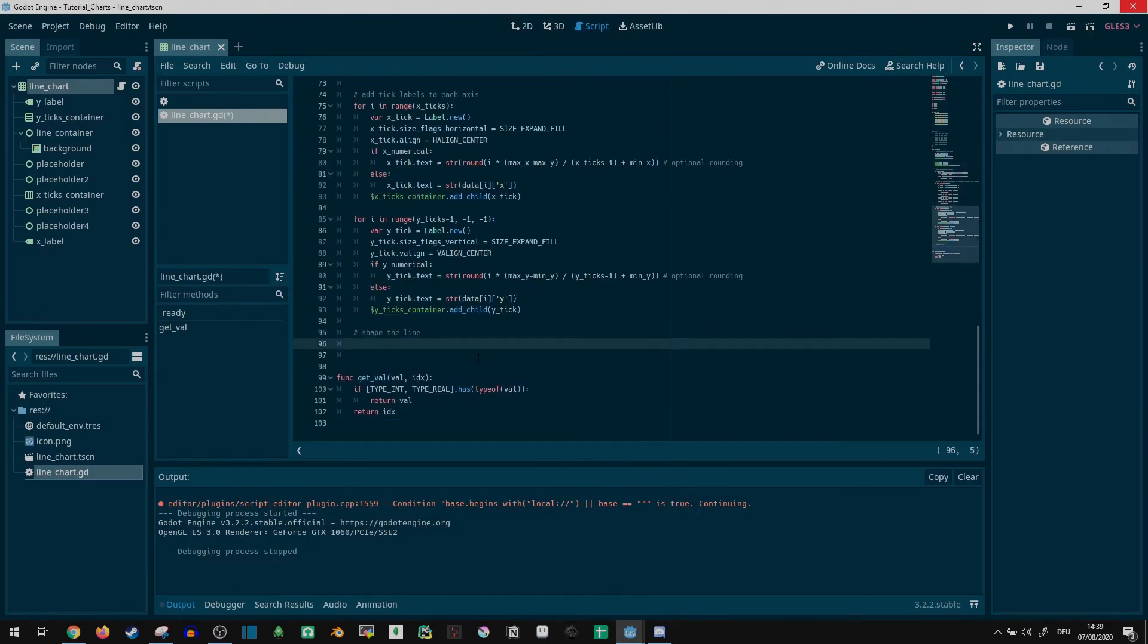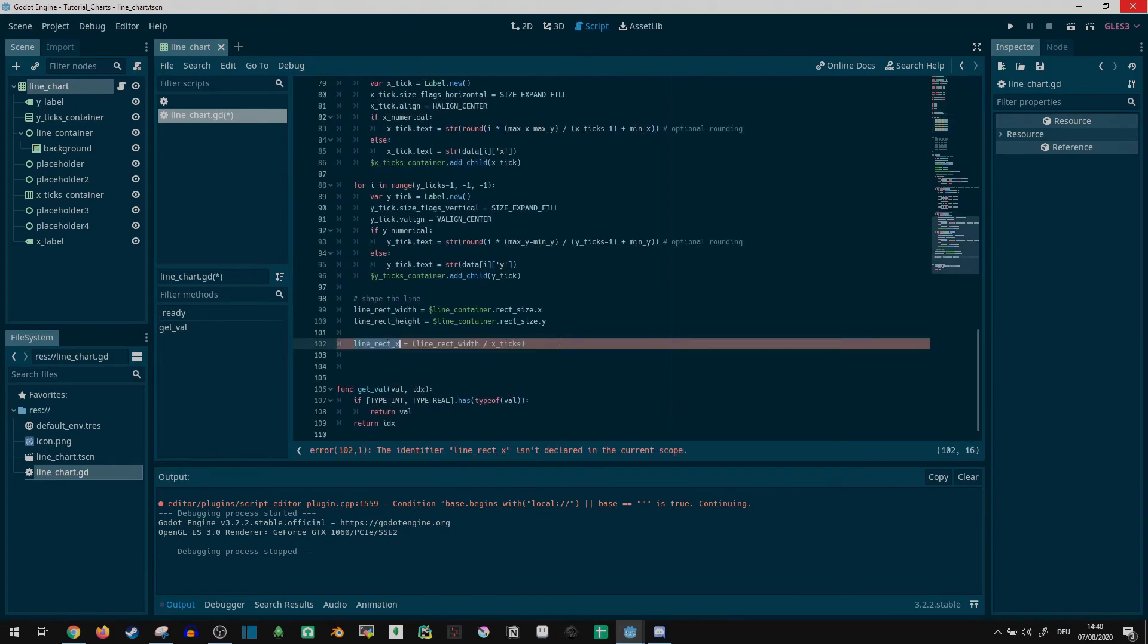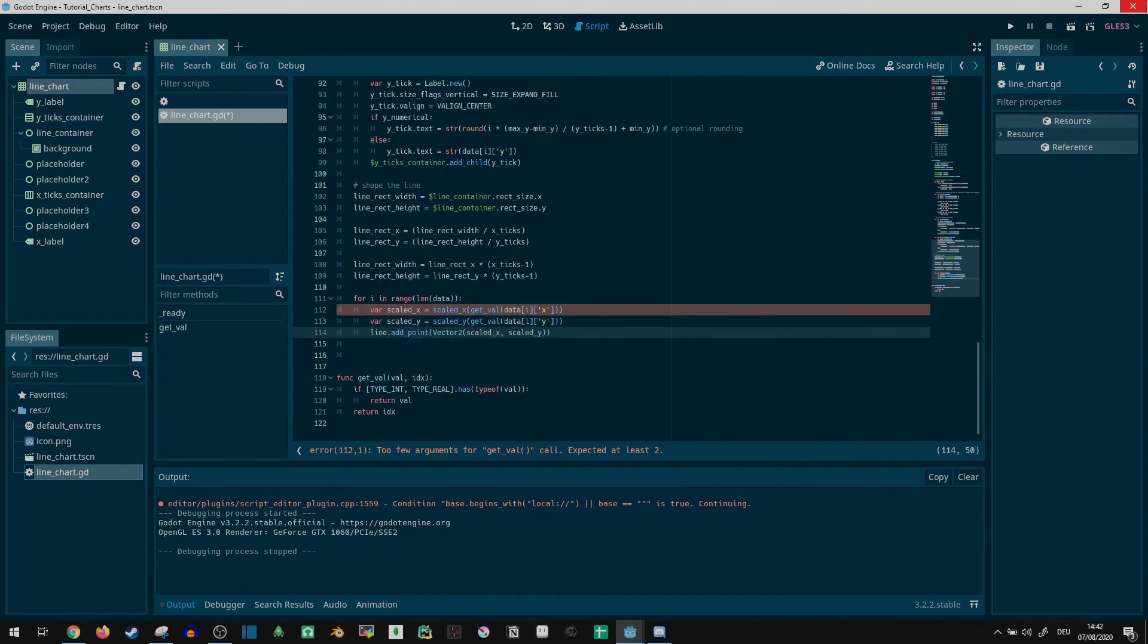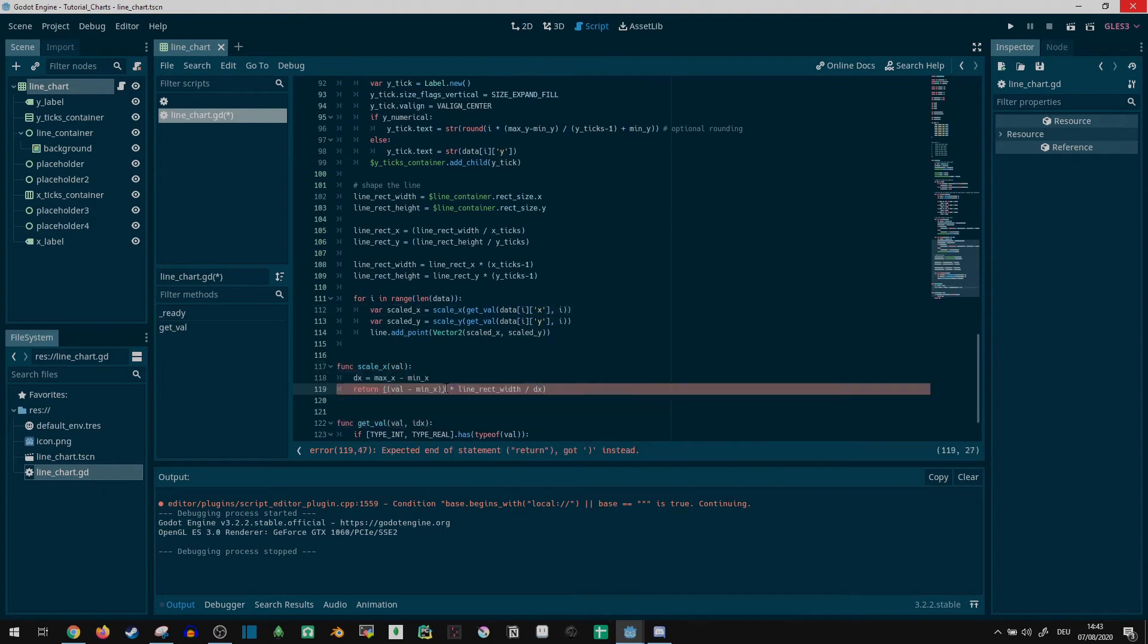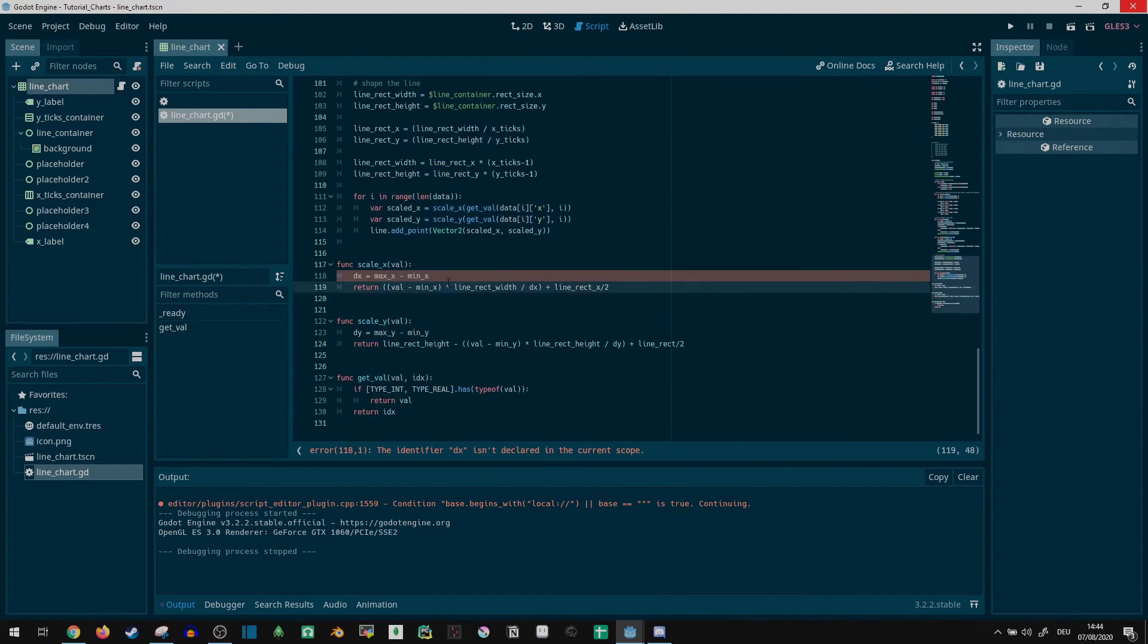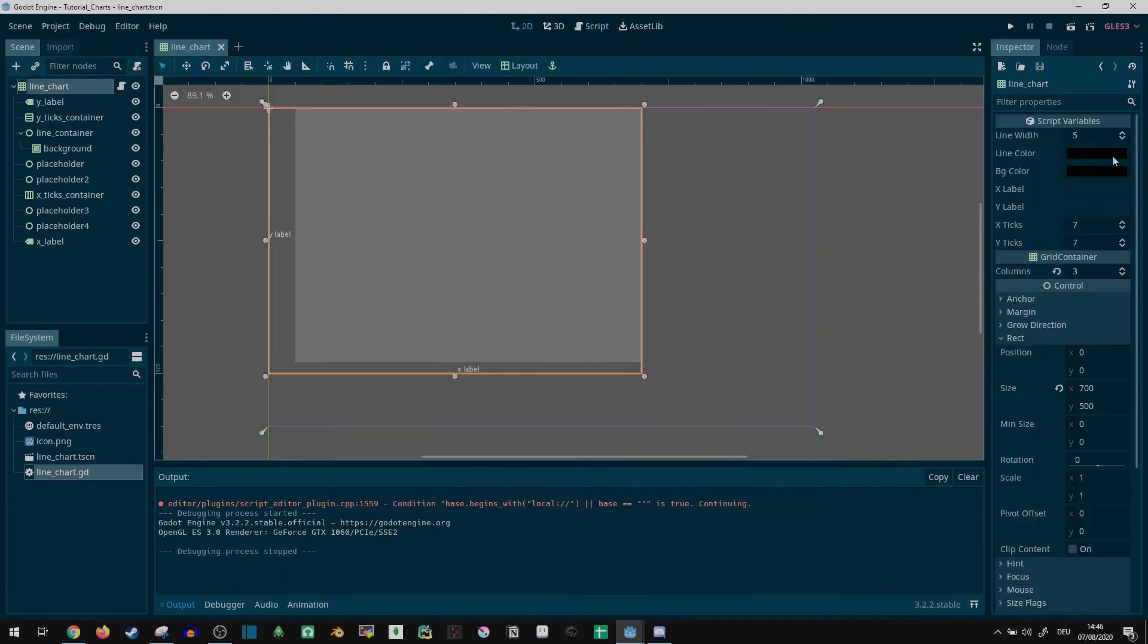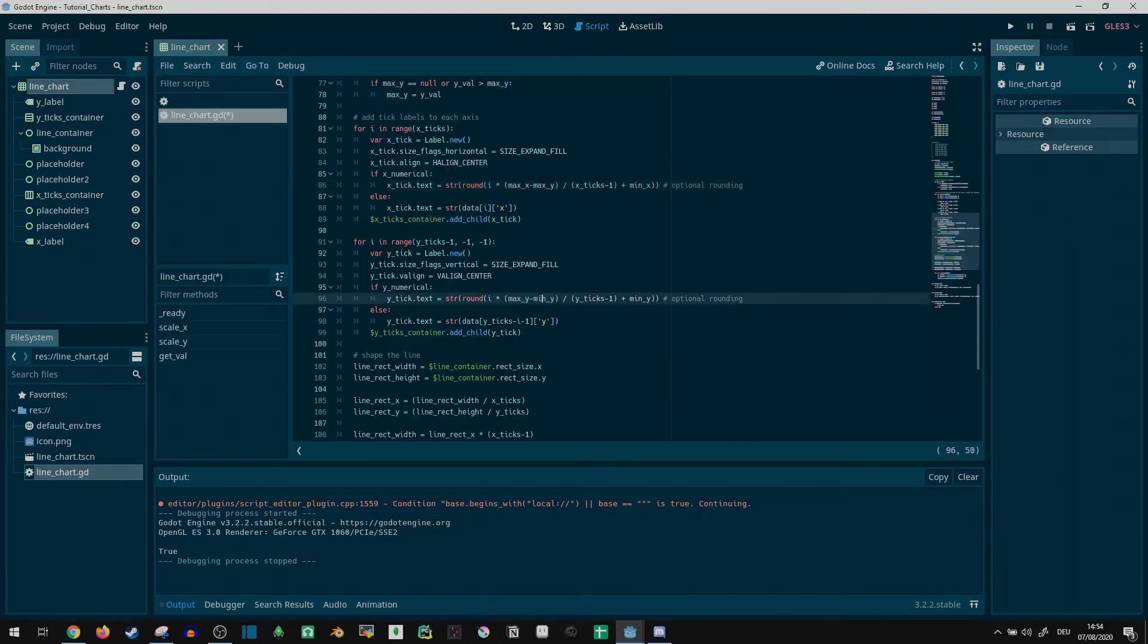All that's needed now is adding points to the line2d. I did a few more calculations to figure out how the points need to be scaled, adding separate helper functions for scaling x and y values. Testing it, everything seemed almost right. But the line was slightly off.